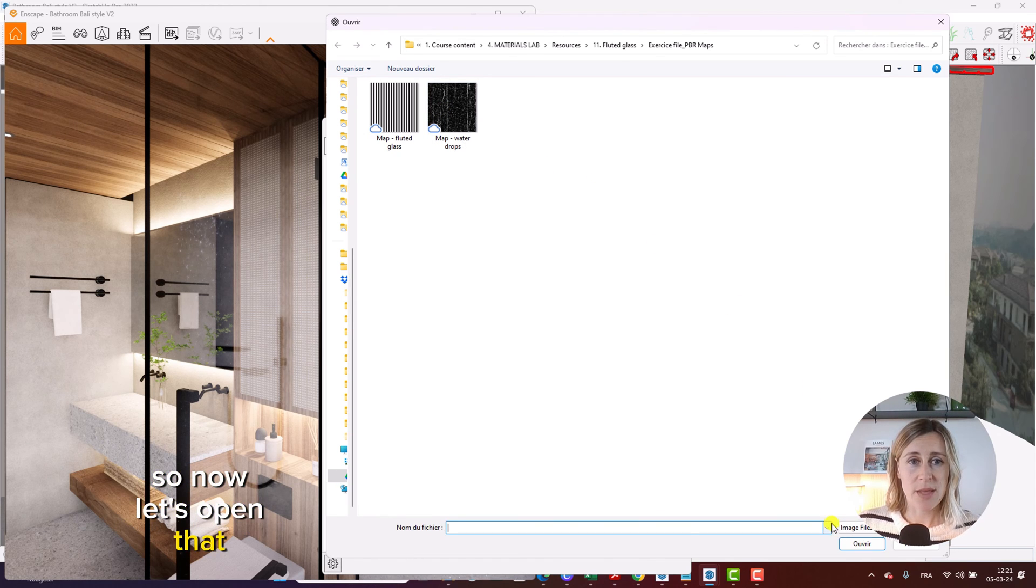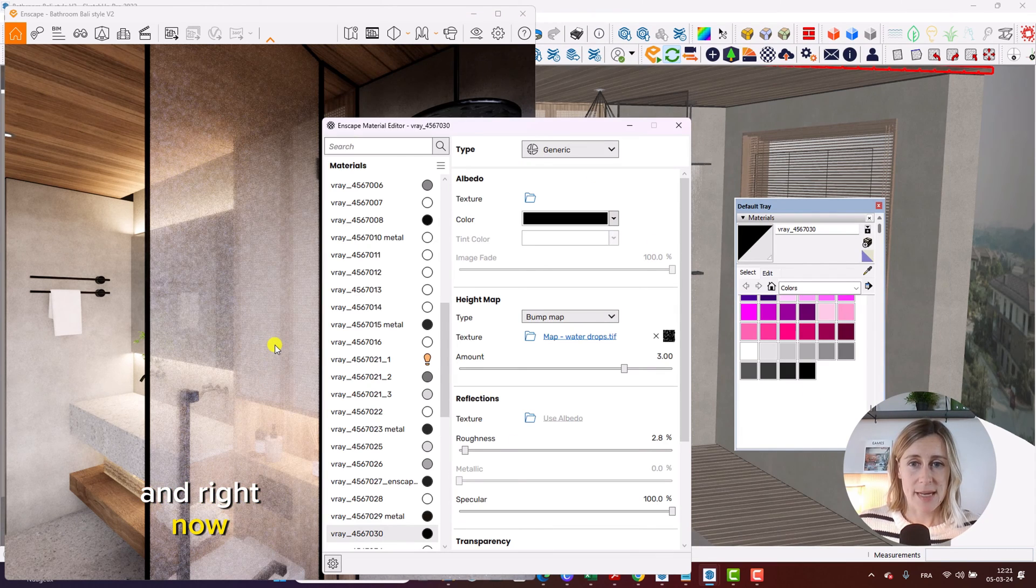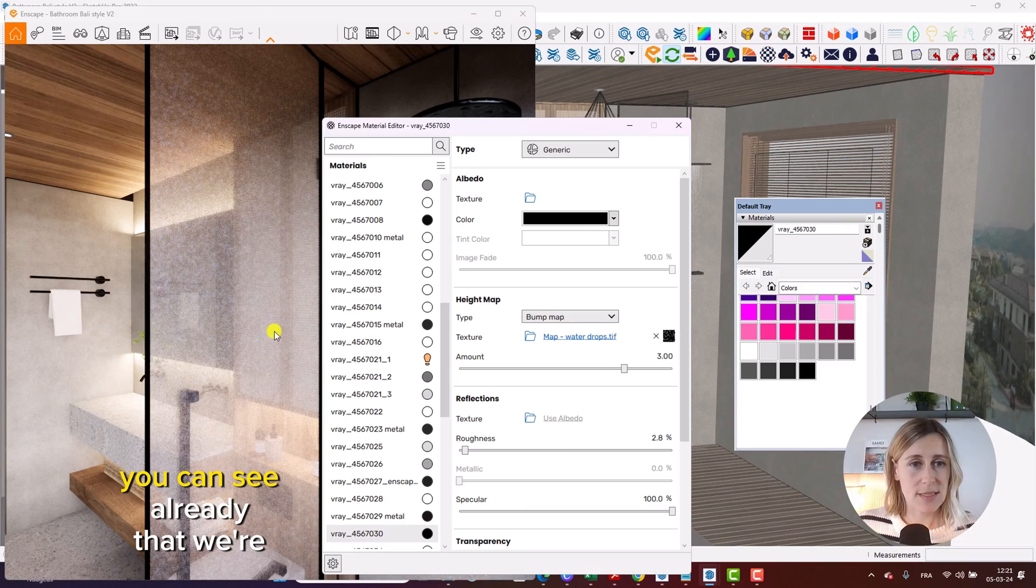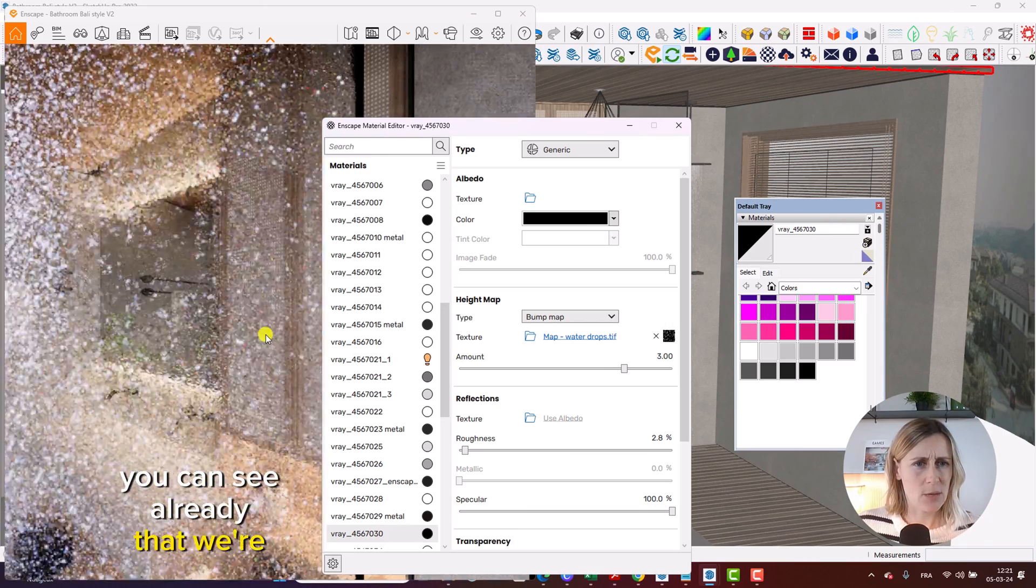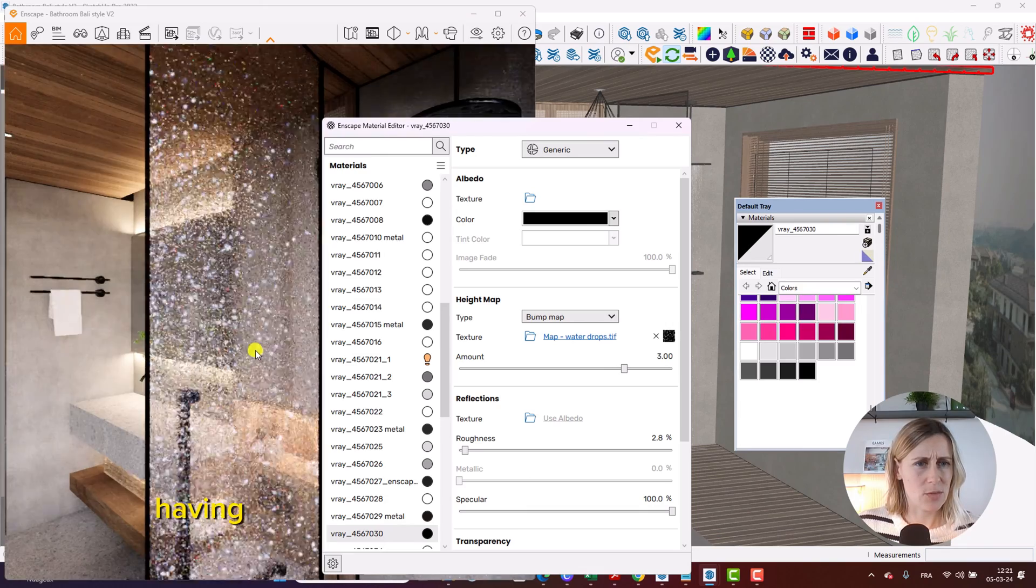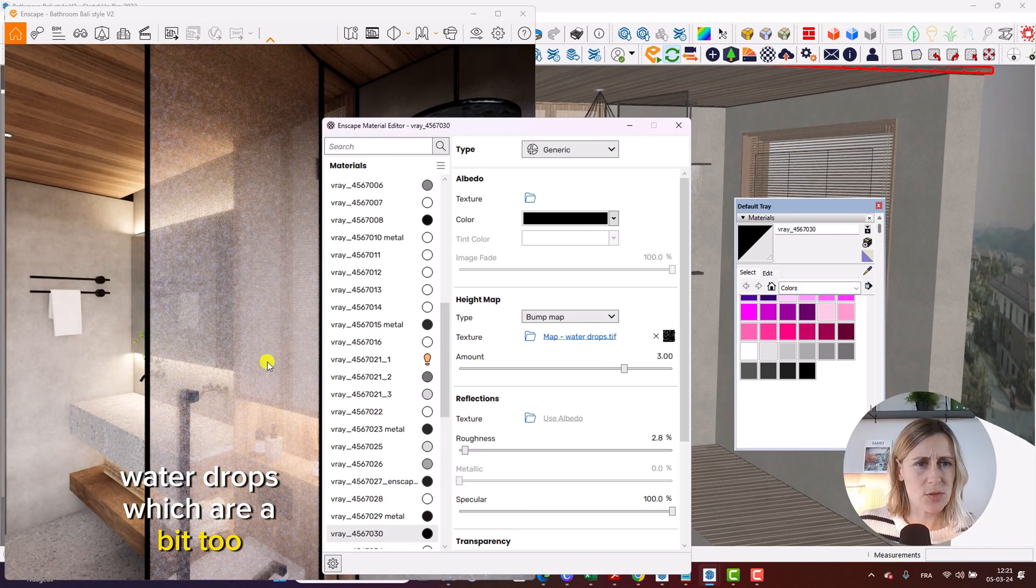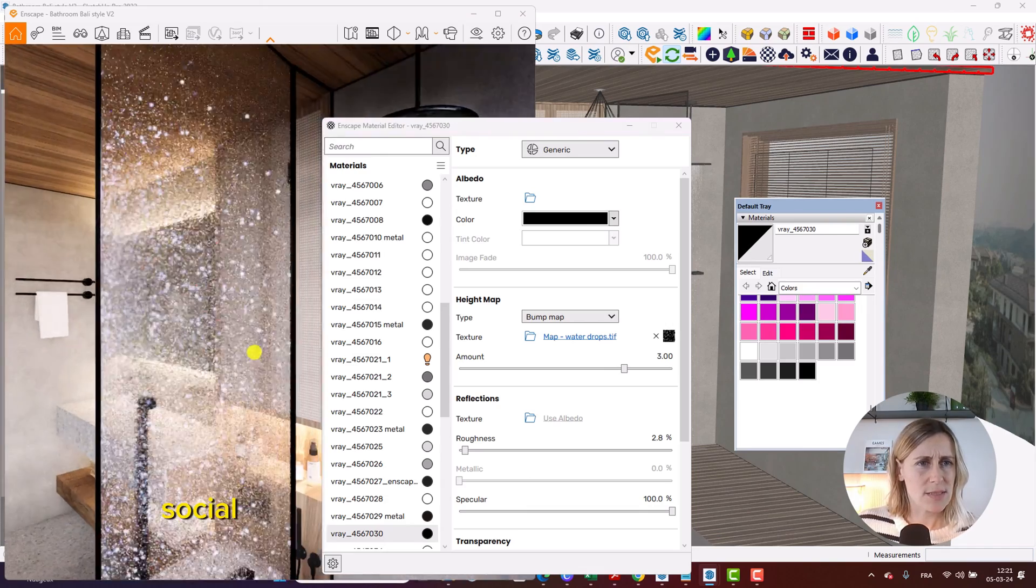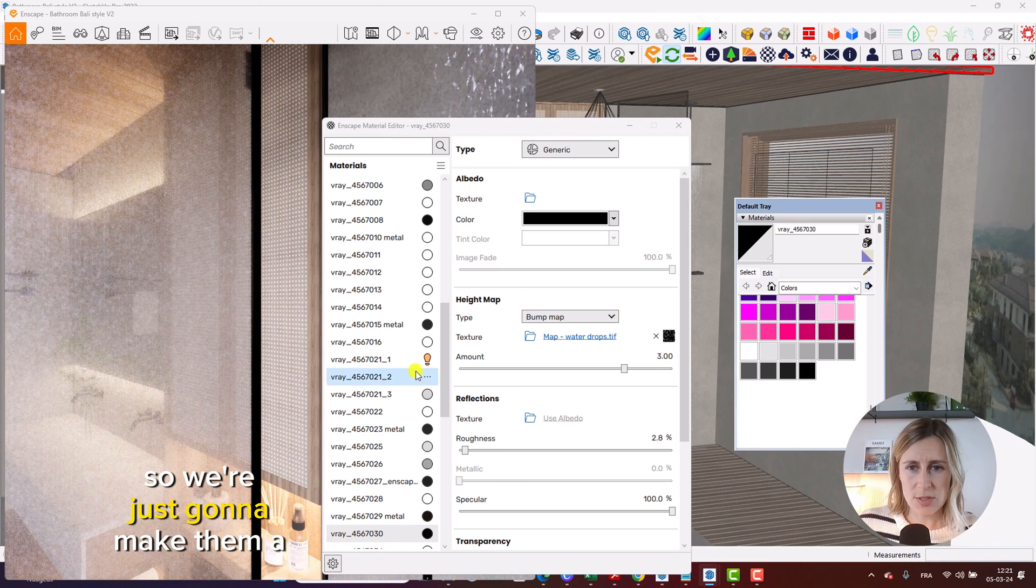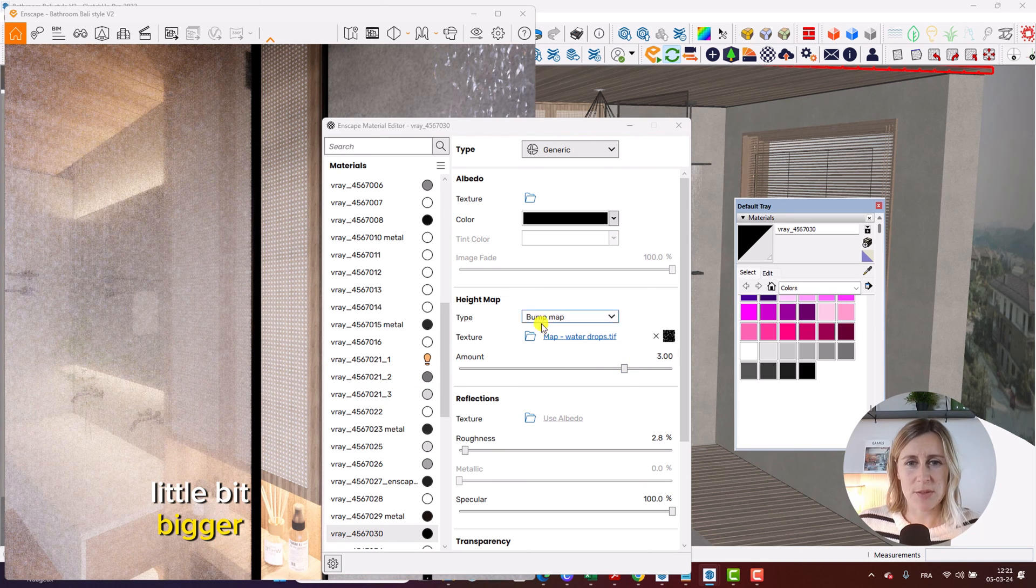So now let's open that. And right now, you can see already that we're having water drops, which are a bit too subtle. So we're just going to make them a little bit bigger.